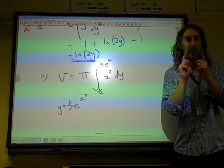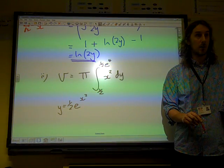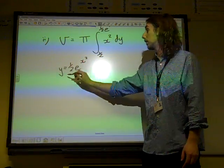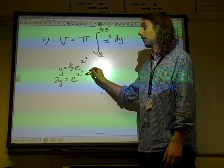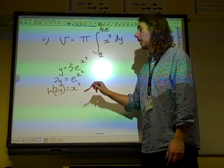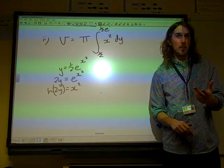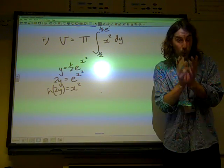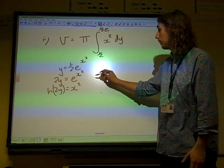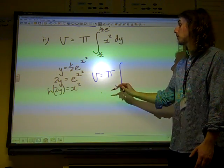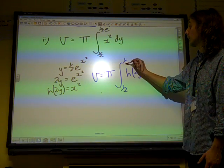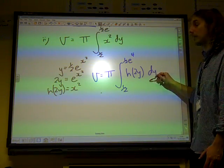I want to integrate x squared with respect to y. So I need to rearrange the curve equation until I find out what x squared is. 2y equals e to the x squared. So the natural log of 2y is x squared. There are all sorts of signposts in the question that you're going this way because of what you've just done in part 1. So we've now got that our volume is pi times the integral of the natural log of 2y, between a half and a half e to the 4, with respect to y.